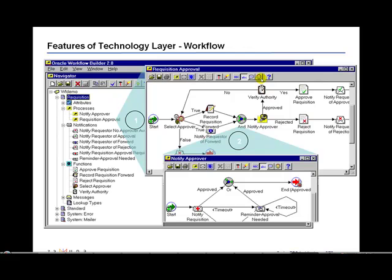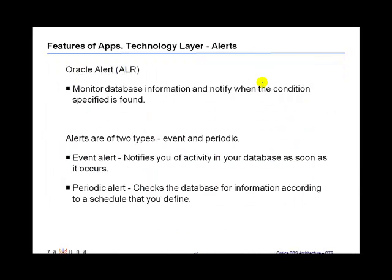We have been talking about the technology layer within Oracle applications. Moving on, another feature of the technology layer is Oracle Alerts. There are two different types of alerts: an event alert and a periodic alert. An event alert notifies as soon as a specific condition or event occurs in the system that the end user is interested in. A periodic alert checks the database for information based on a schedule and notifies the user with the relevant information.